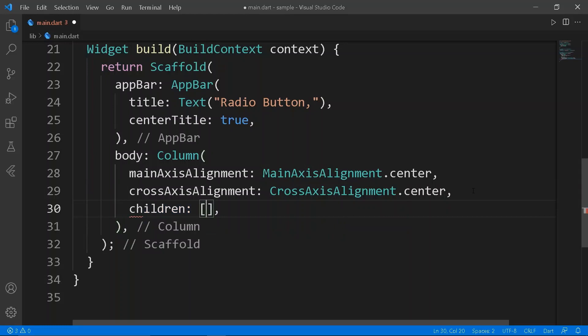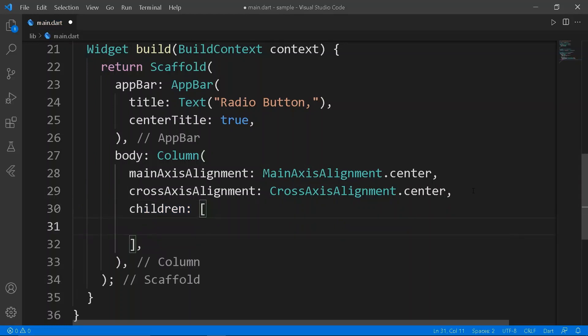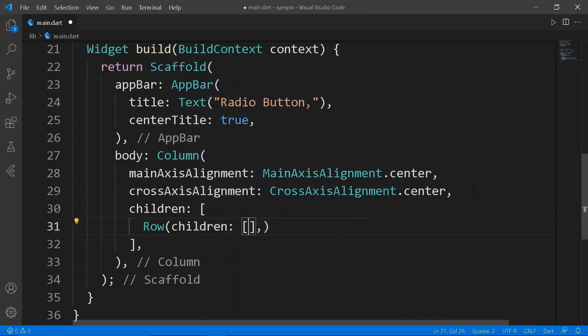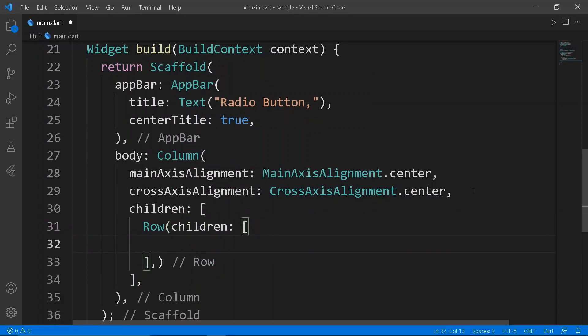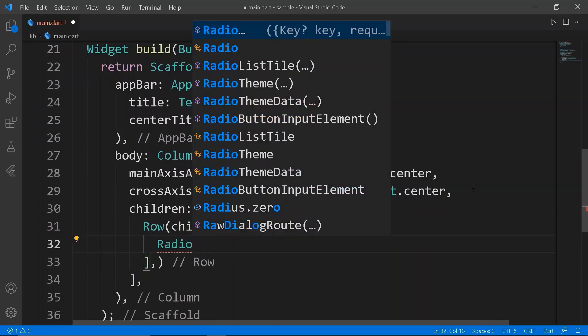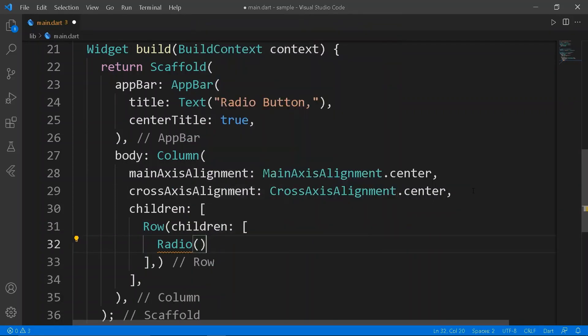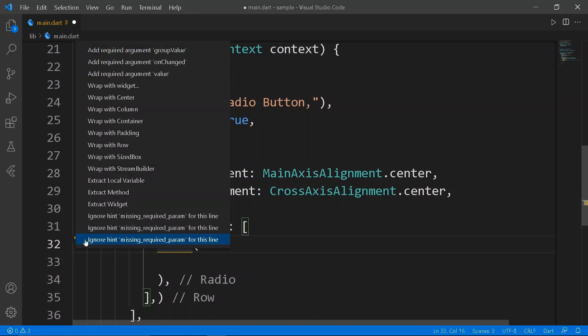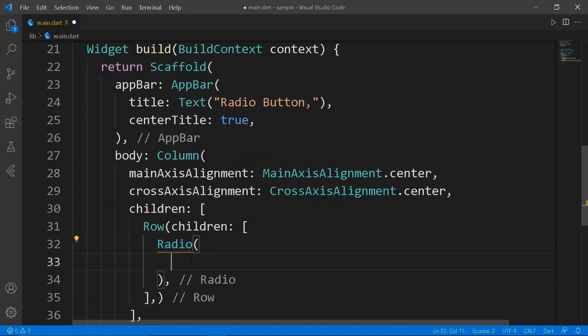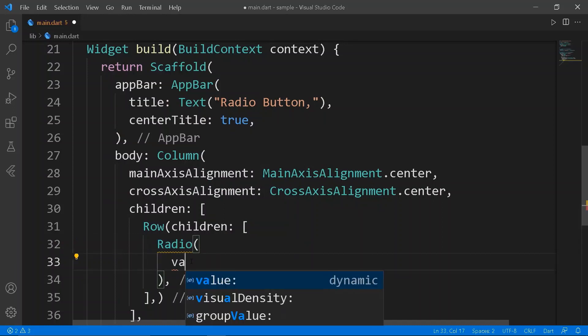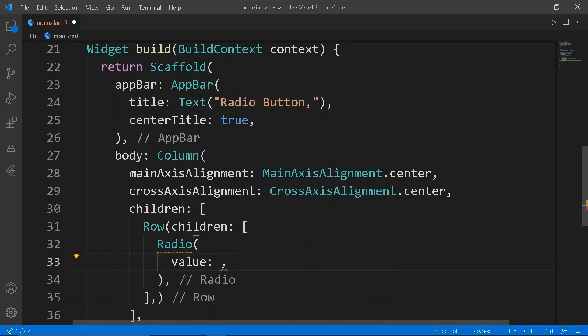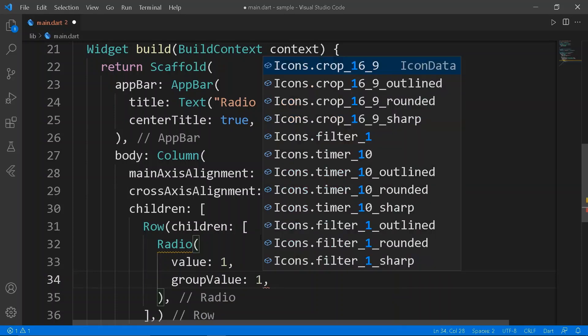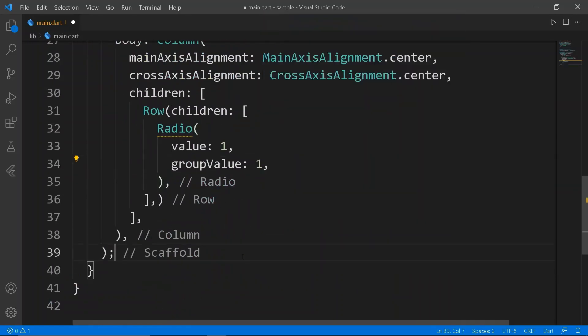The children of the column are going to be three rows. Each containing a radio widget and a text widget respectively. The radio widget basically takes the required parameters. Let's set value and the group value 1 for now.